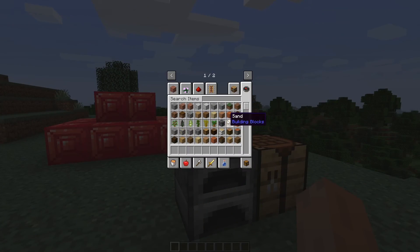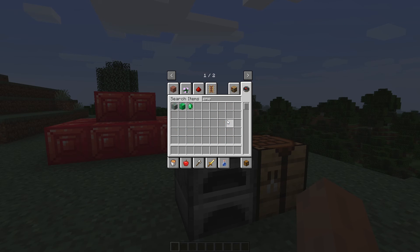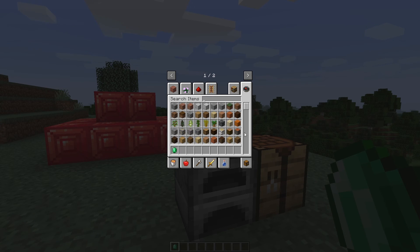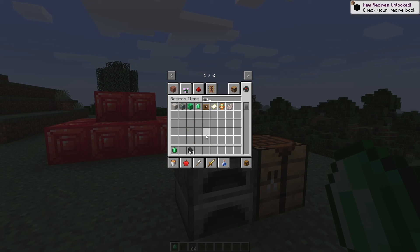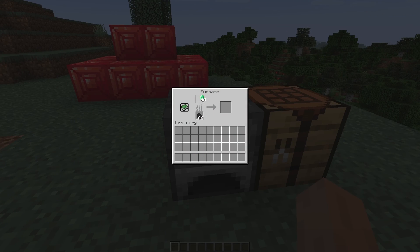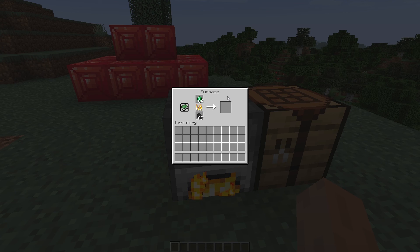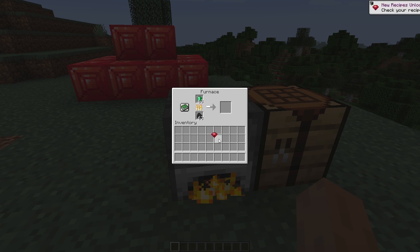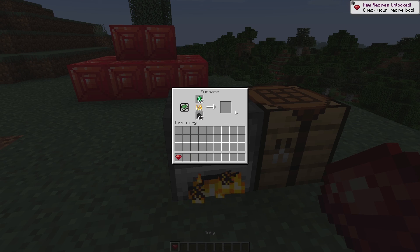Let's get our emeralds from the creative inventory and some coal for fuel. Let's get a full stack of emeralds. Put the fuel in the furnace and put the emeralds in - we can see it is working, it's smelting, and it should take about five seconds. There we go, we got the ruby! Our smelting recipe is working great and it works multiple times as well.